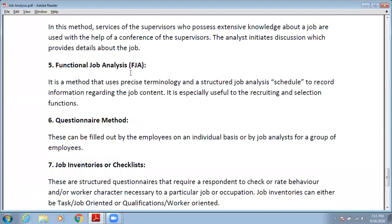Next is functional job analysis. In this method, precise terminology and a structured job analysis schedule are used to record information regarding the job content. It is specifically used for recruiting and direction functions. In functional job analysis, you prepare a schedule for all the contents of the job and record all the data using precise terminology.